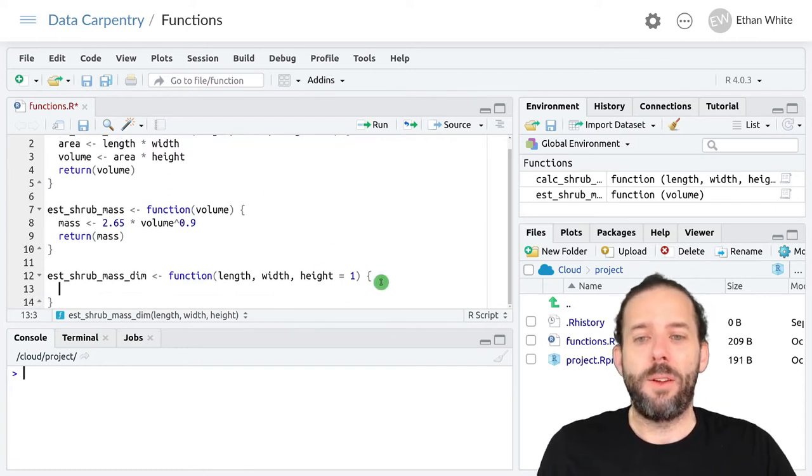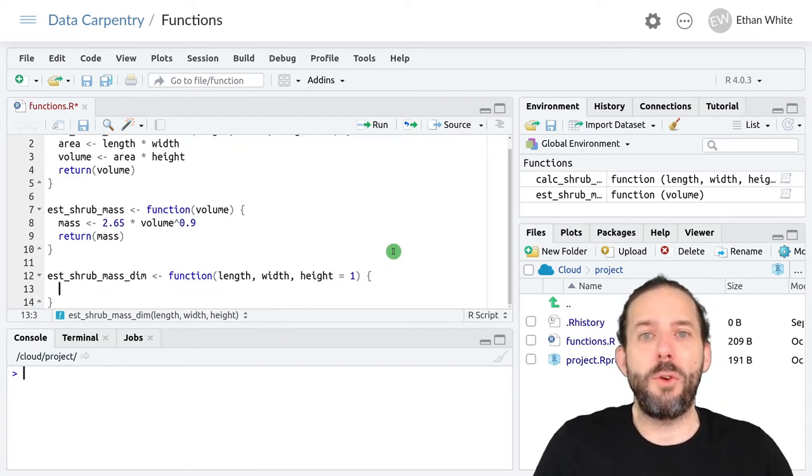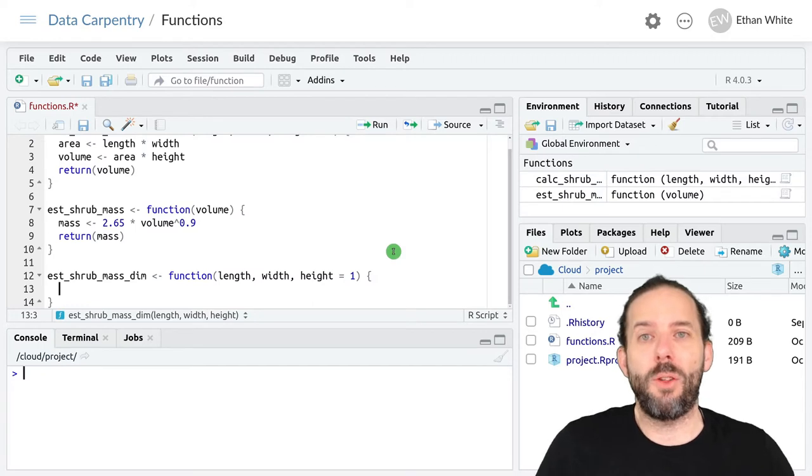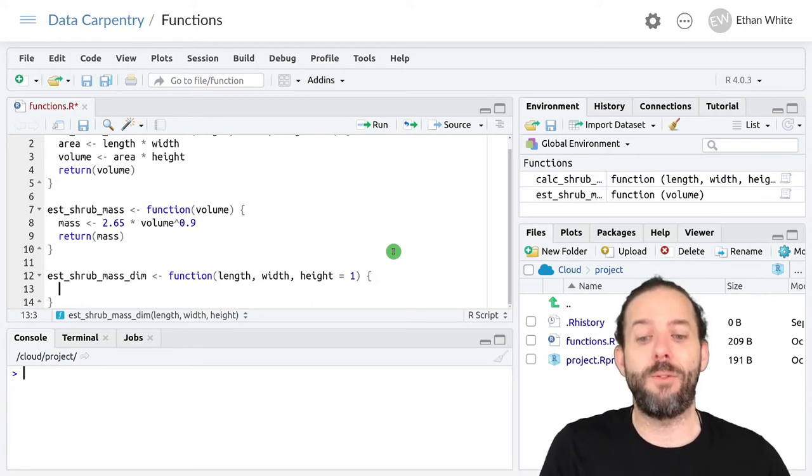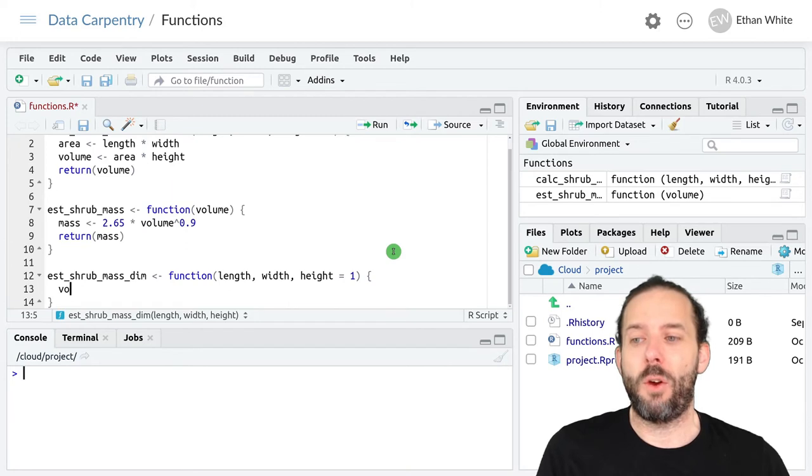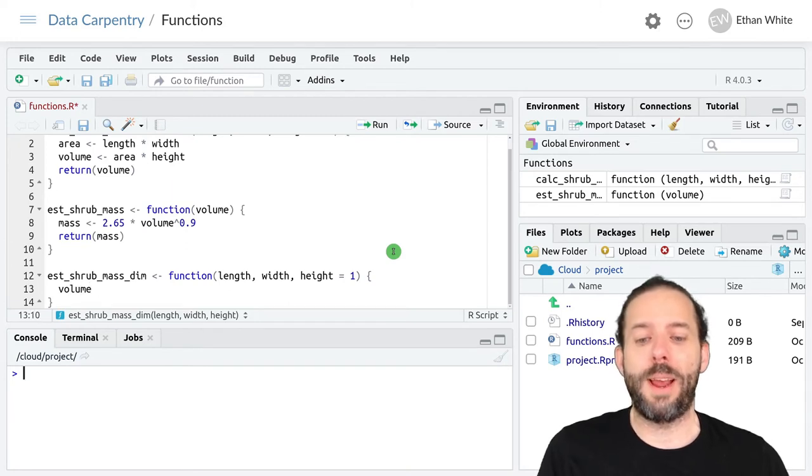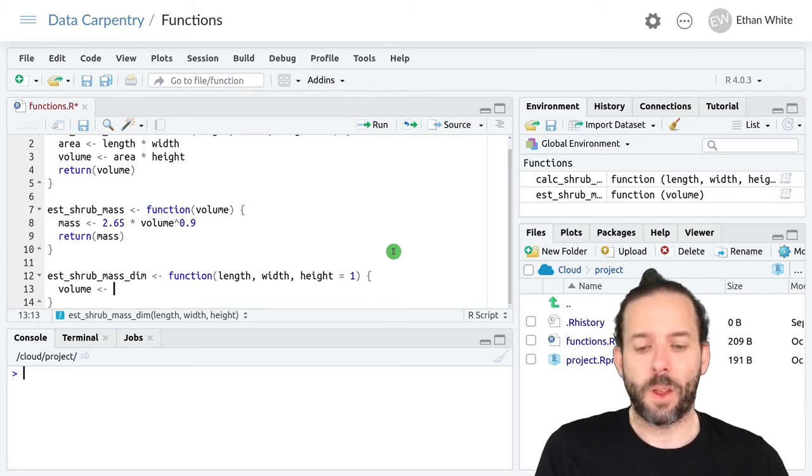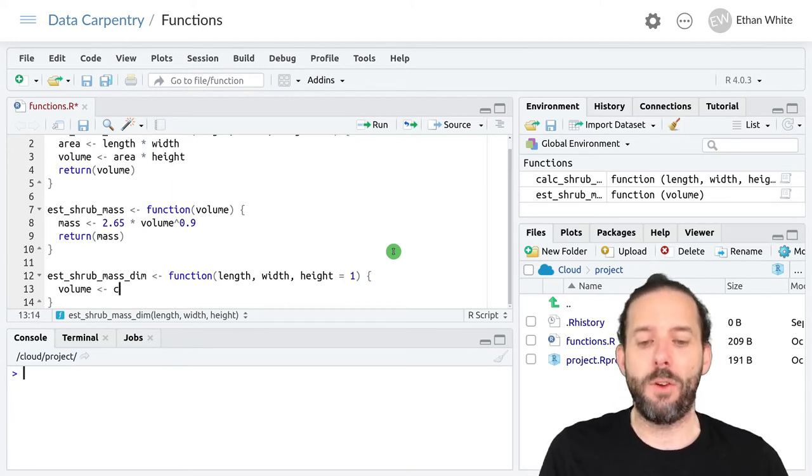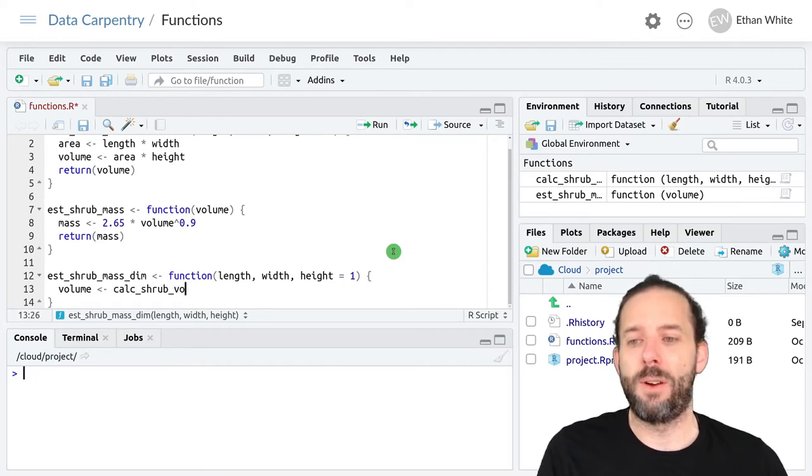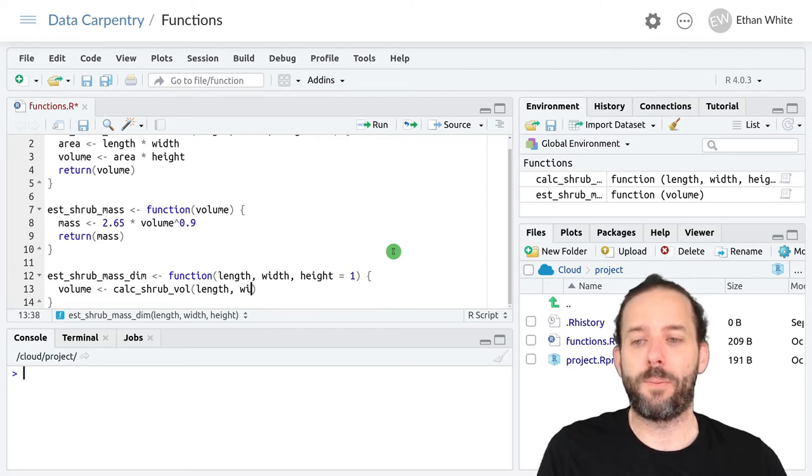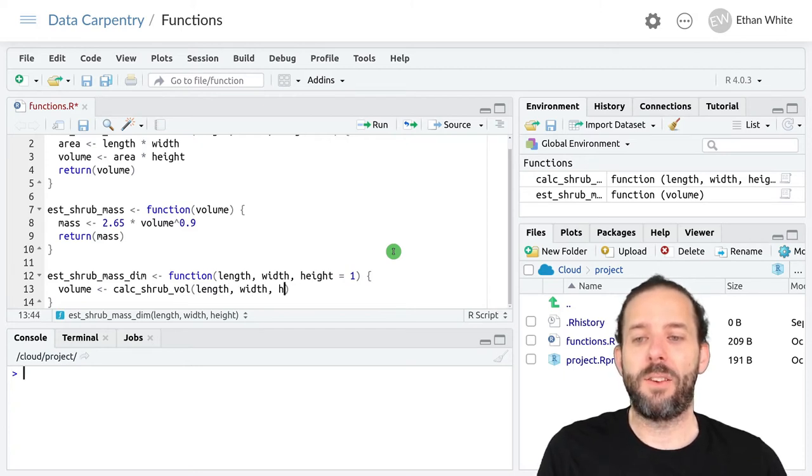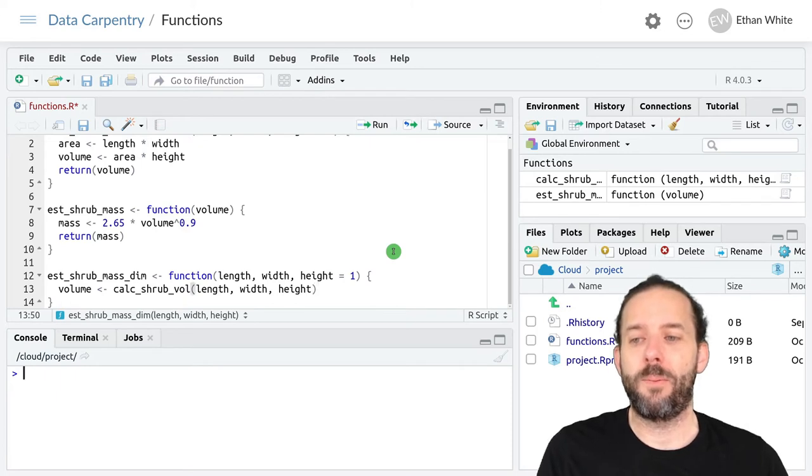Now what I'm going to do is call those functions in order inside of this function. So our first line will create the volume. We'll call that volume, and that's running our calc_shrub_vol function with the length, width, and height arguments.